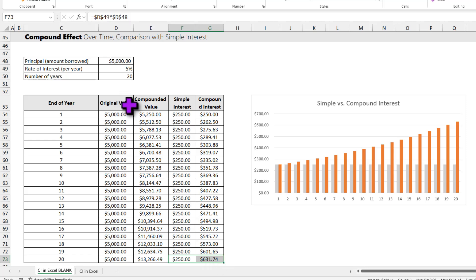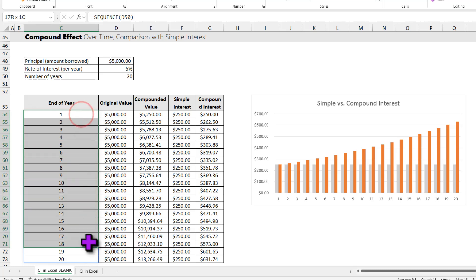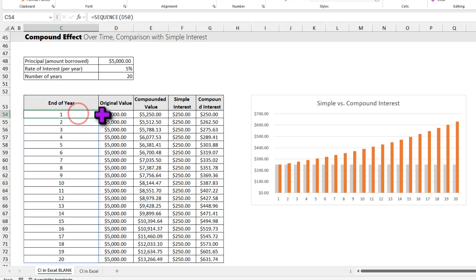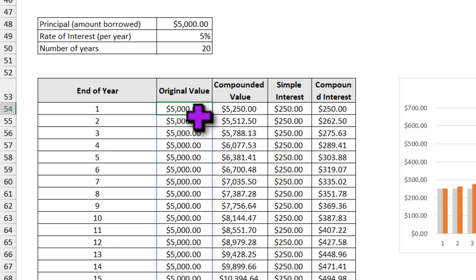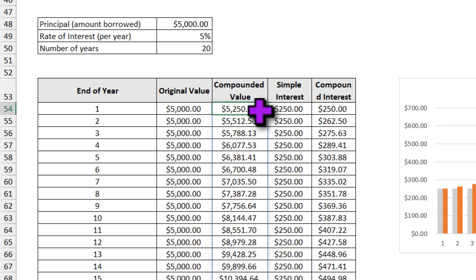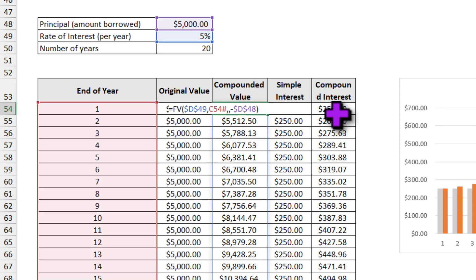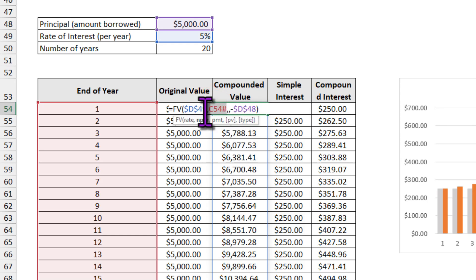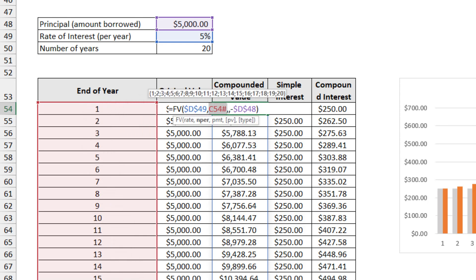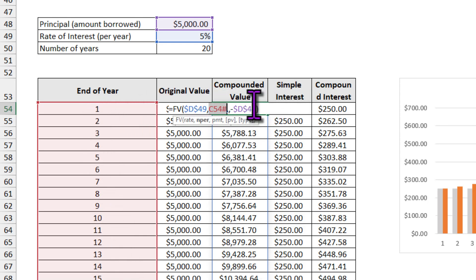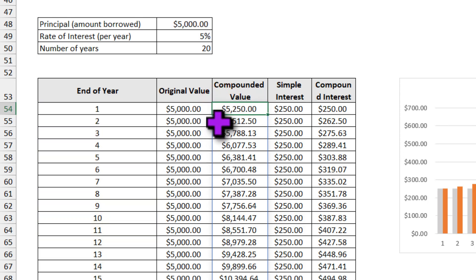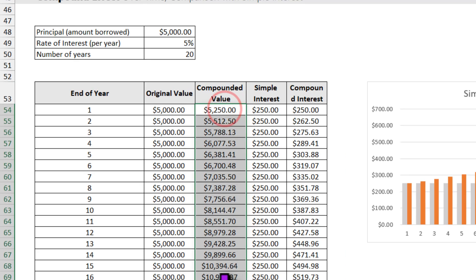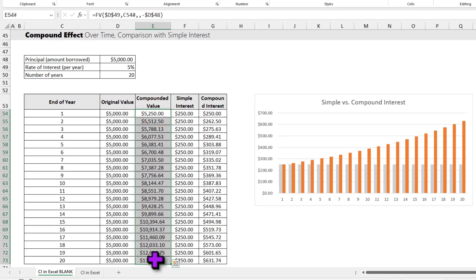To calculate all these values, what I have done is first I have generated a range of 20 years using the SEQUENCE function. So sequence of 20 gives me all the year values. My original value remains $5,000 all this way. And to calculate the compounded value, here I am using the FV function. And where the nper is, I am pointing to the range that has the 20 numbers. Excel 365 has this beautiful spill functionality, and as I bond the values for 20 years, it calculates all the 20 compounded values.